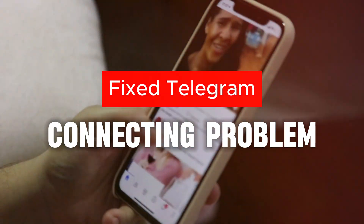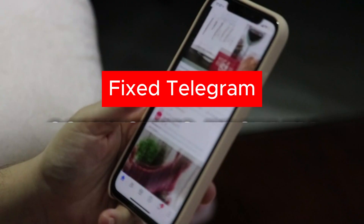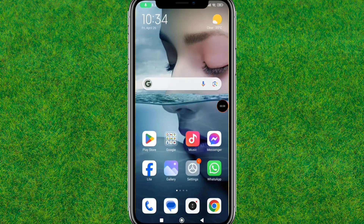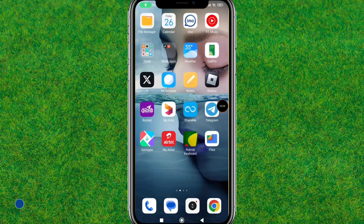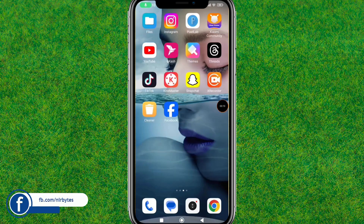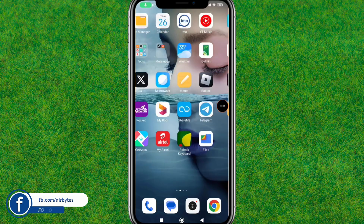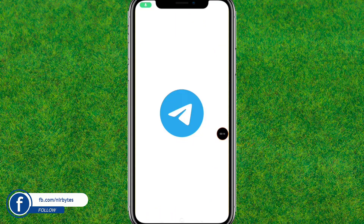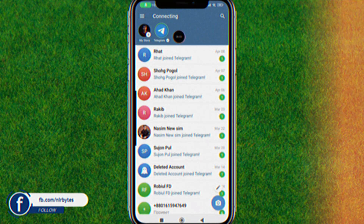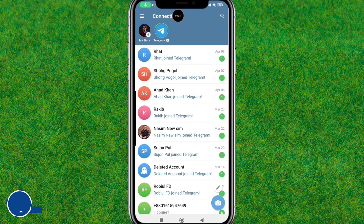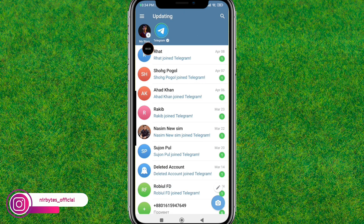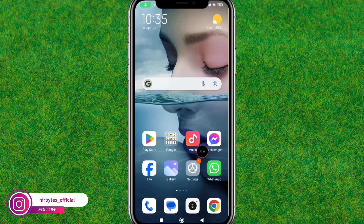Hey guys, welcome back to my new video. In this video, I'm going to show how to fix the Telegram connecting issue. Let me open the Telegram app — you can see the issue right here, it is connecting to the server. So guys, let's try to fix this issue. You can see it is connecting or updating.